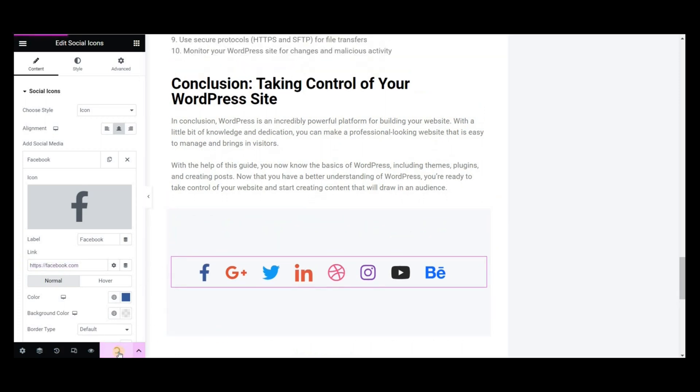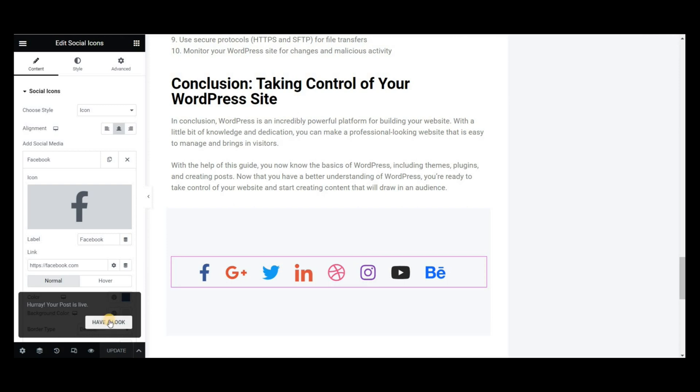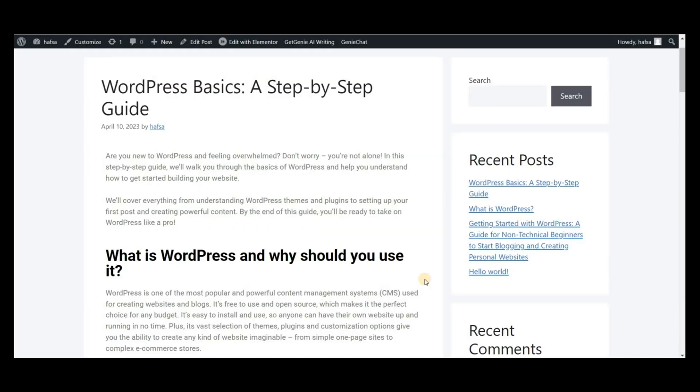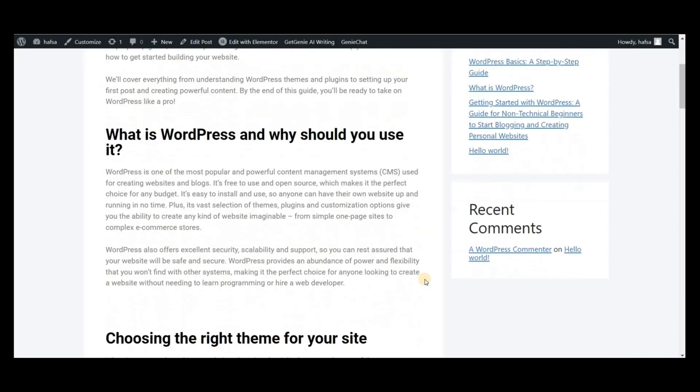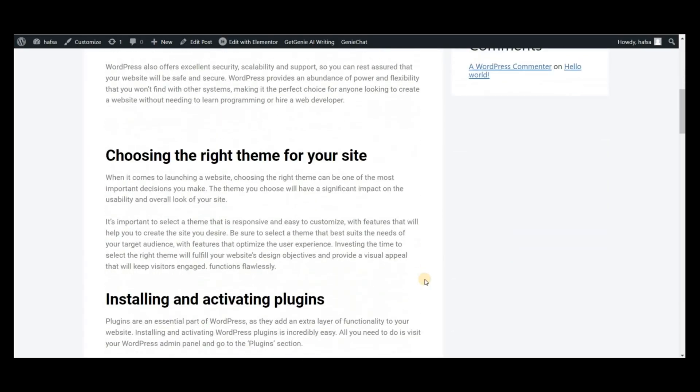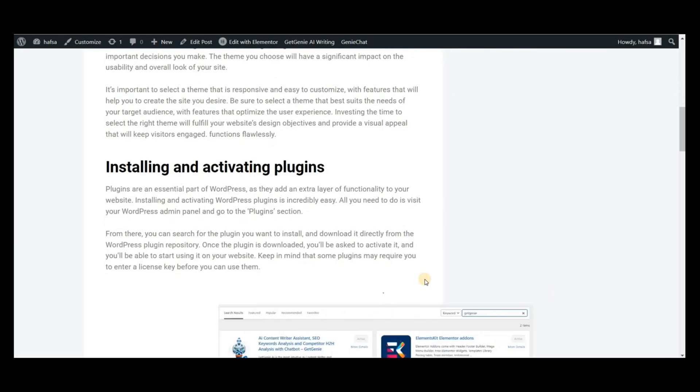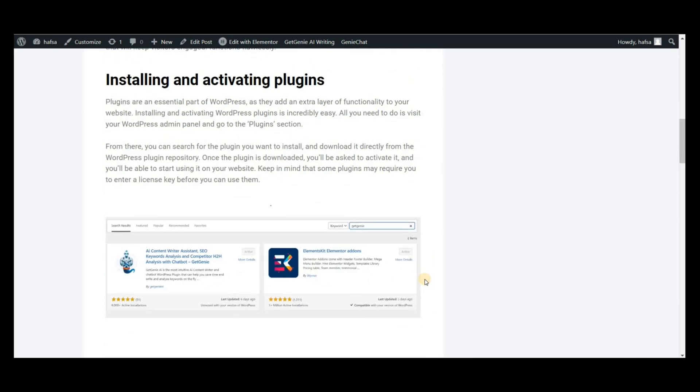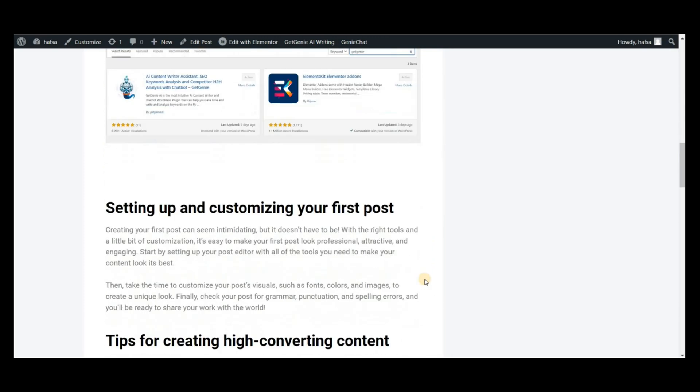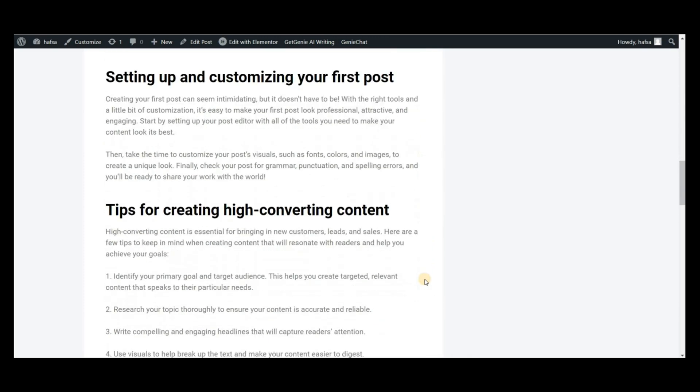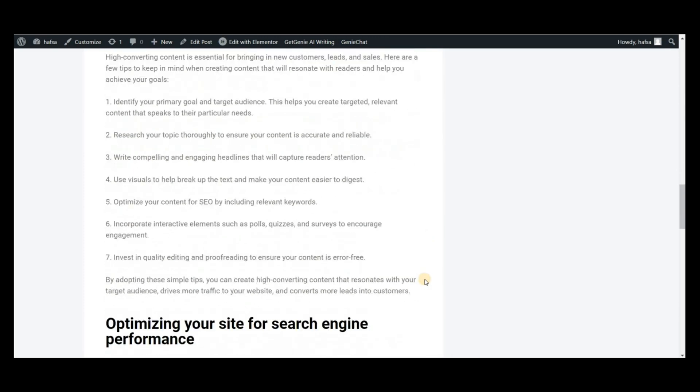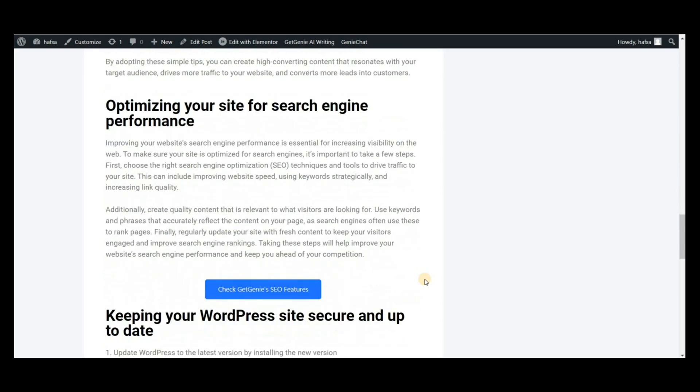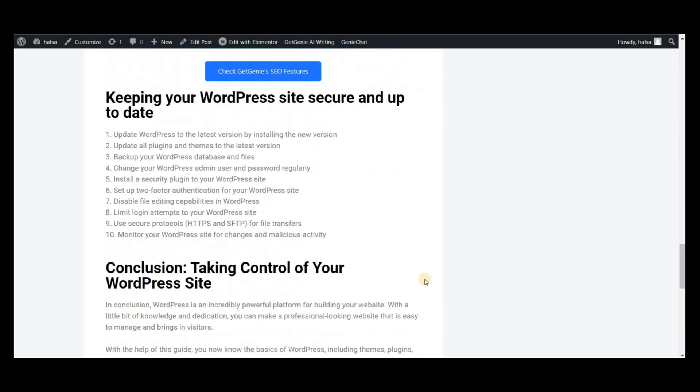After all the customization, click on Publish. Your entire blog post is ready using Get Genie and Elements Kit. That's all for today. Thanks for watching.